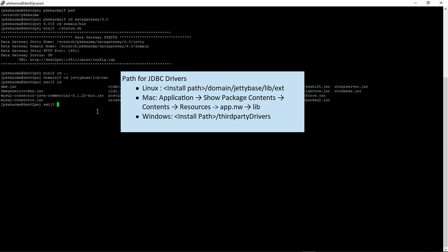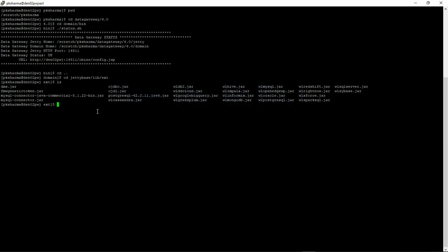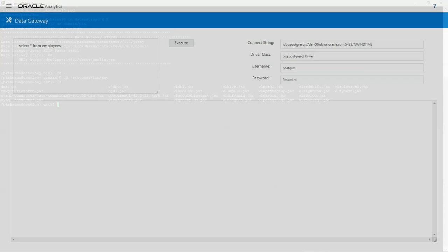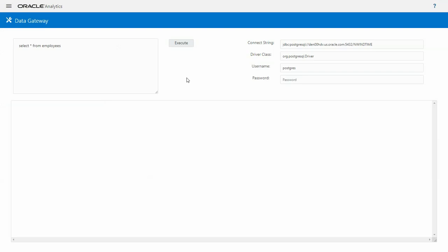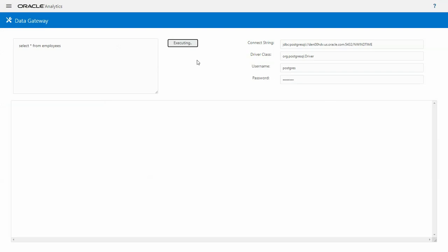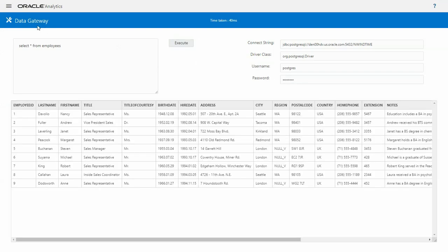After placing the JAR file, you will have to restart the JD or close the application and restart the data gateway application. After restart, you can run a query from the data gateway to confirm that the data gateway is able to find the driver. So we are all set to use the generic JDBC connection now.